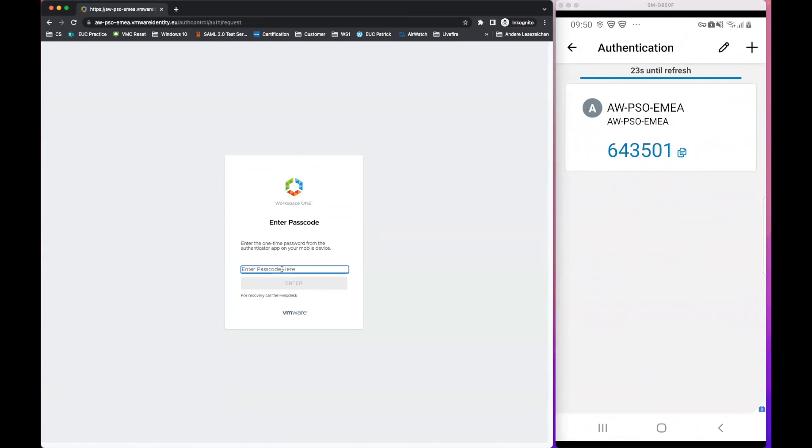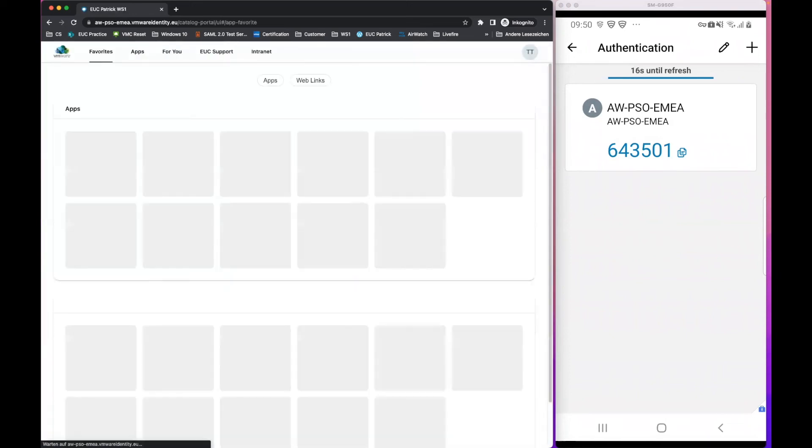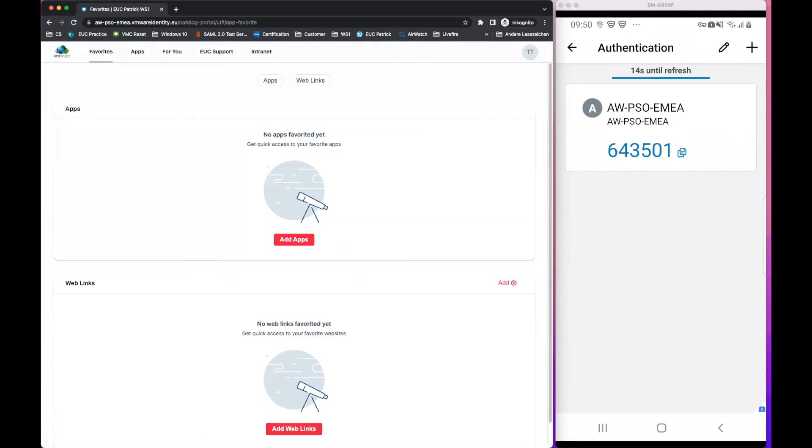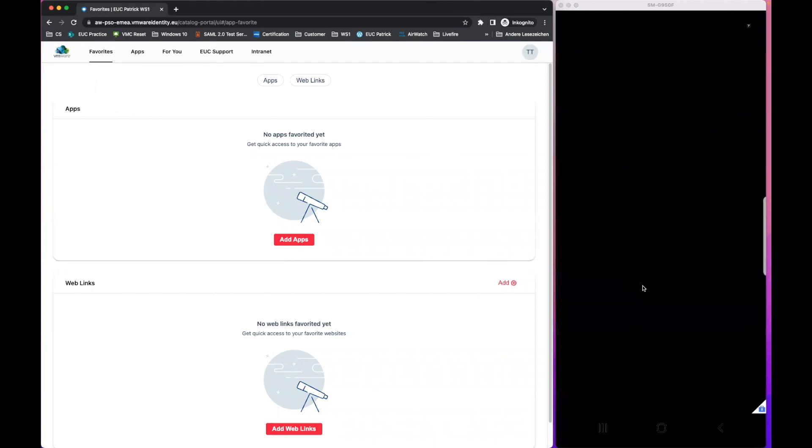Now I need to enter the passcode. Once entered, I'm logged in with MFA using TOTP within Workspace ONE Intelligent Hub.